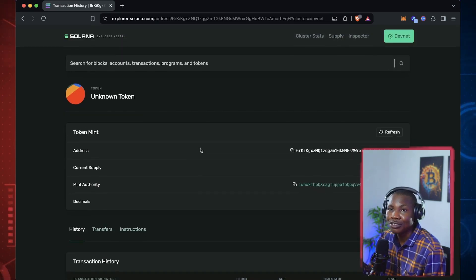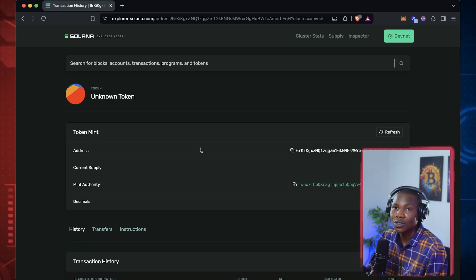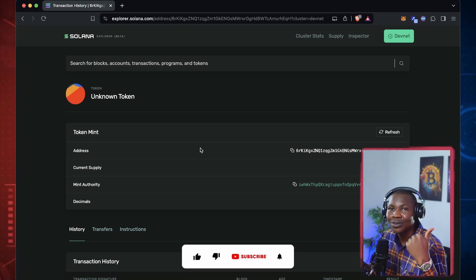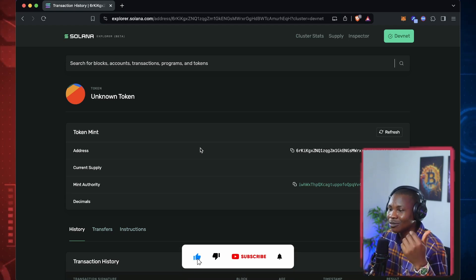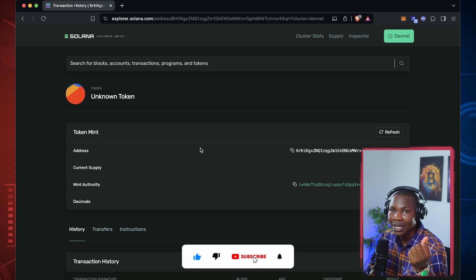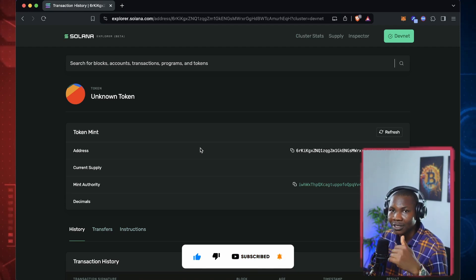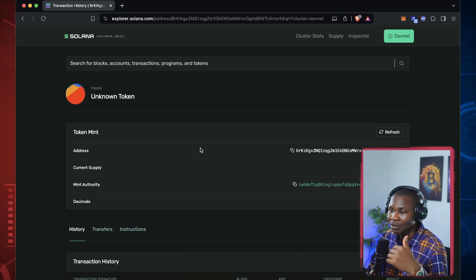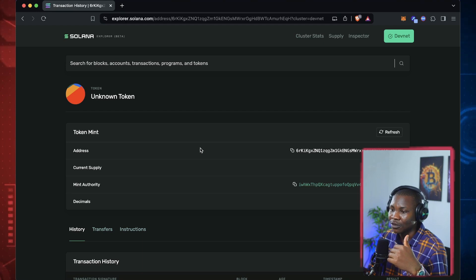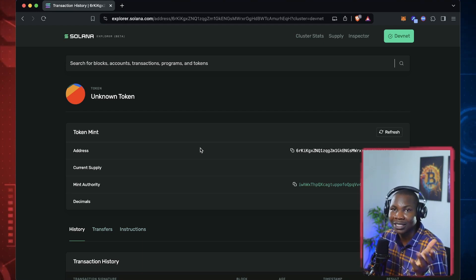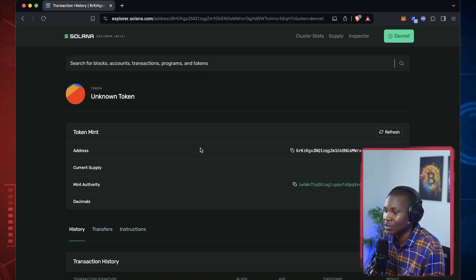This is how you create a token. In the next part of this video, we'll go to adding some cool metadata to this token to beautify it so that it can say something like 'Mentors' or whatever branding you want to give it. All right, I'll see you in the next video.